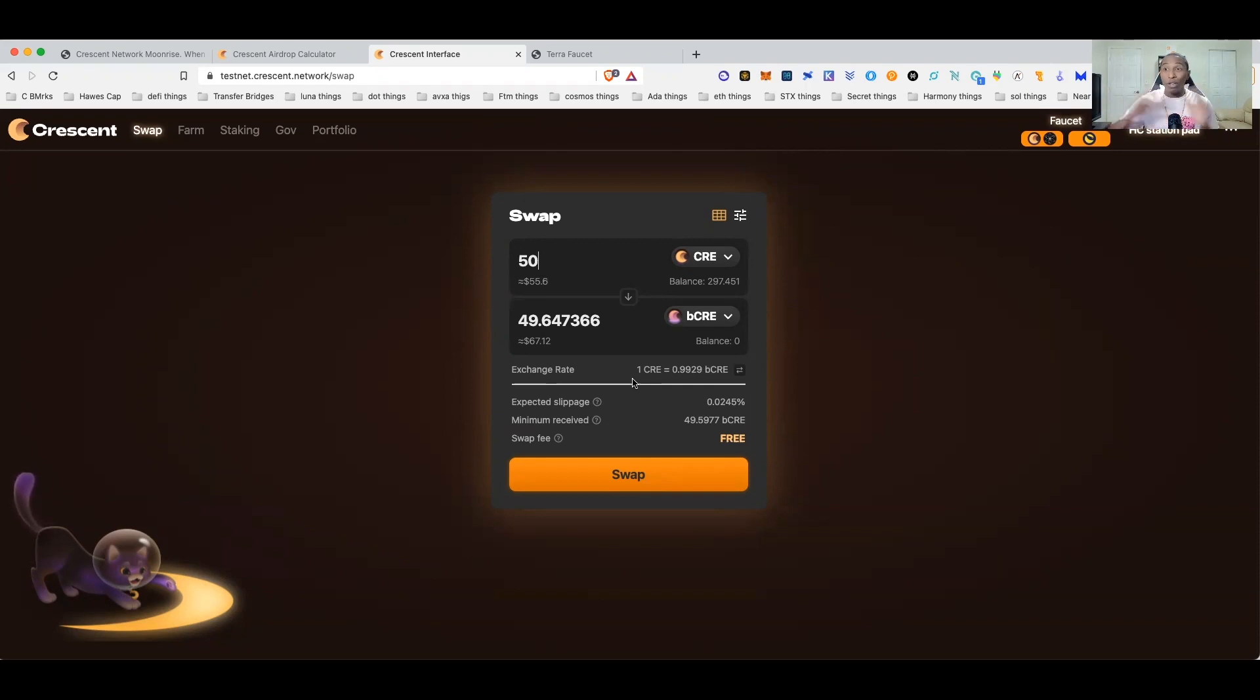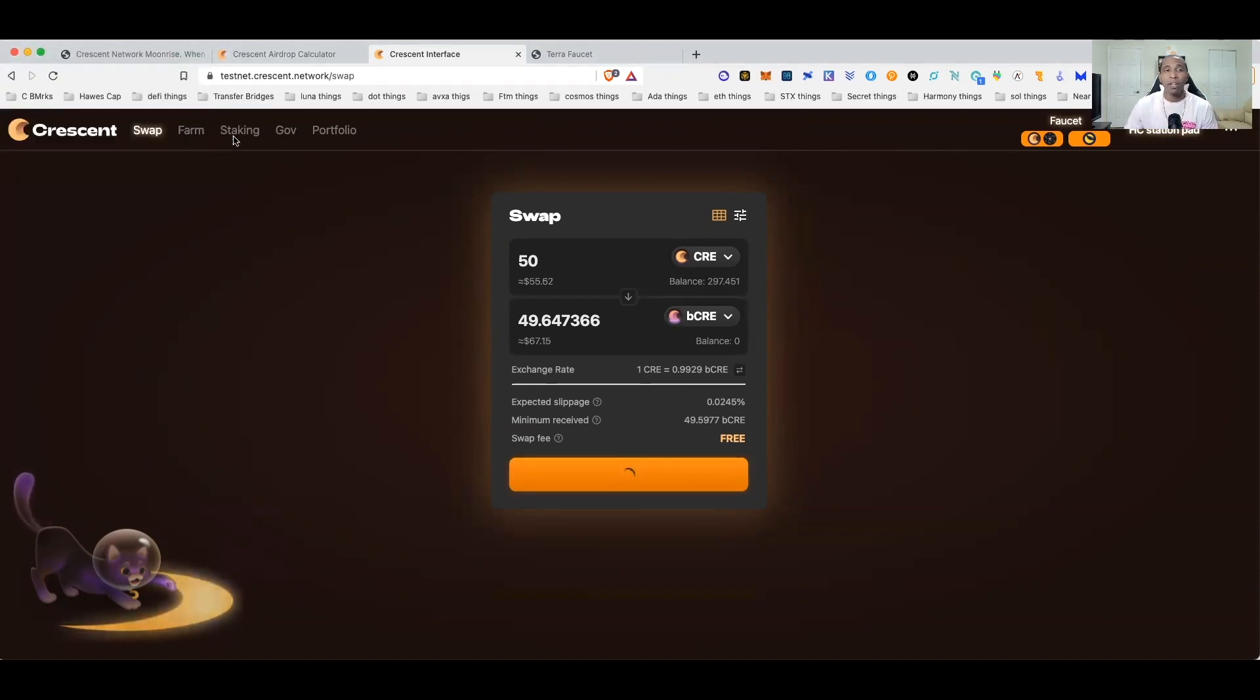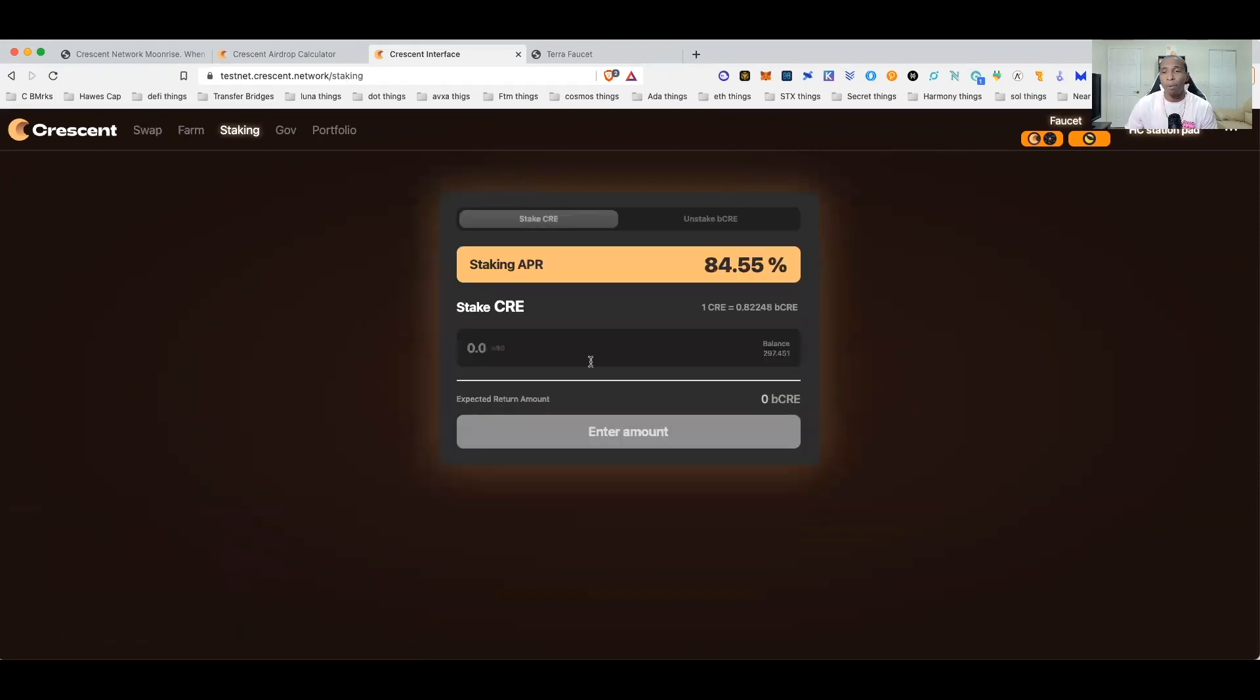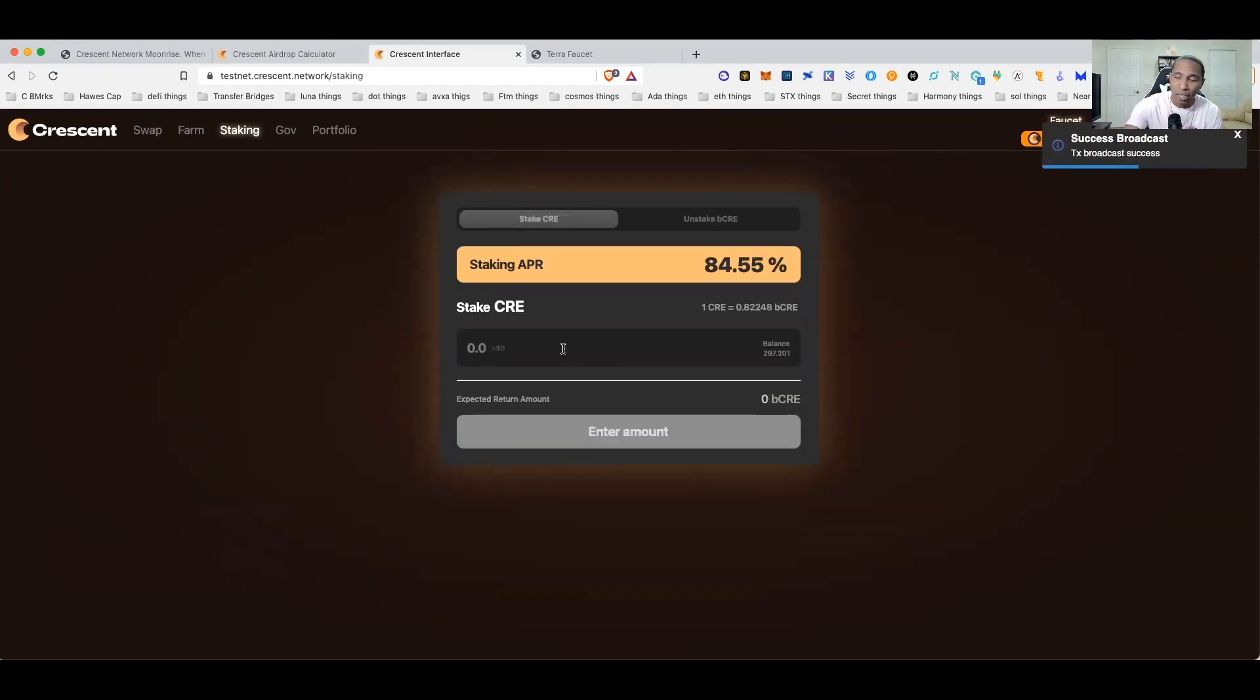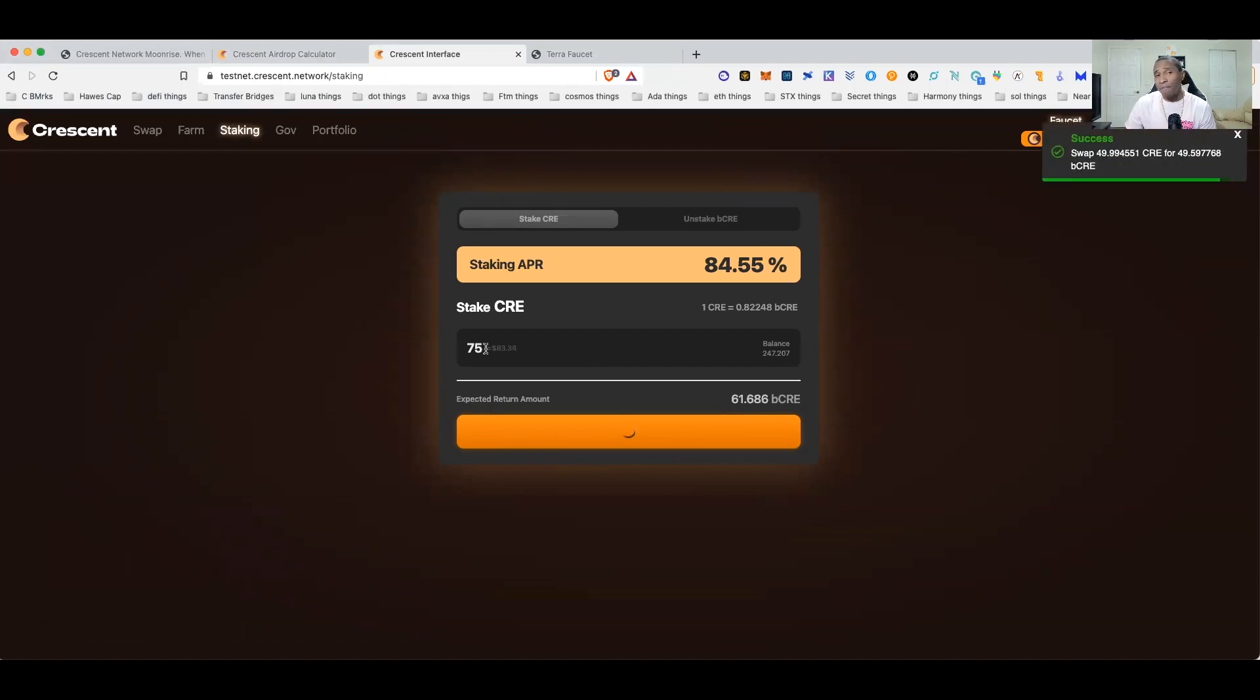But remember it does not matter it is a testnet. So we'll go ahead and just do a few swaps, I'll swap and get some B Crescent and then after that I'm going to come over here I'll go ahead and stake a couple of Crescent as well. So let's go ahead and we'll stake 75 of them, why not, go ahead and submit that transaction, approve.